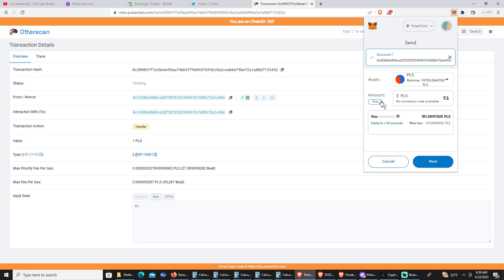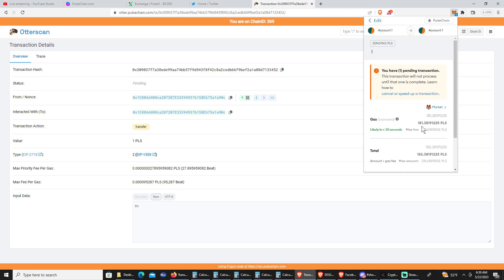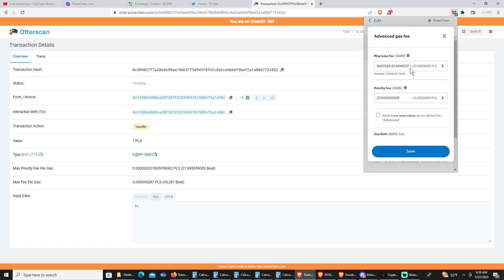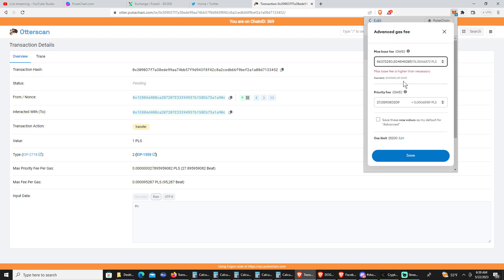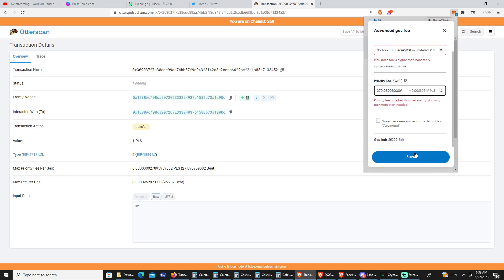For the gas fee, go from market to advanced. Make it really high — add one more zero to the first field, and add one more zero to the second field. Then save.